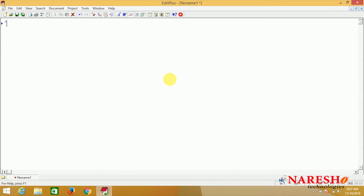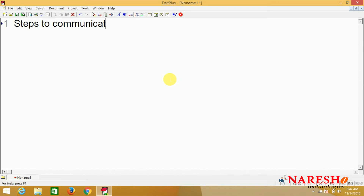Hi, welcome to Naray's IT. This is Sai. In today's session we are going to discuss about what are the steps we need to follow to communicate with a database - steps to communicate a Java application with a database.